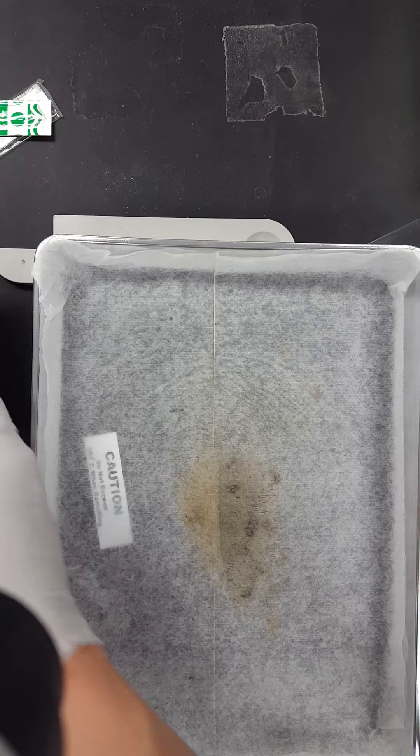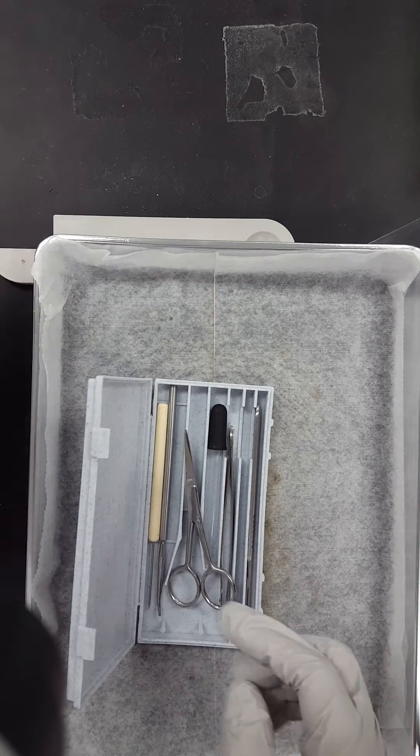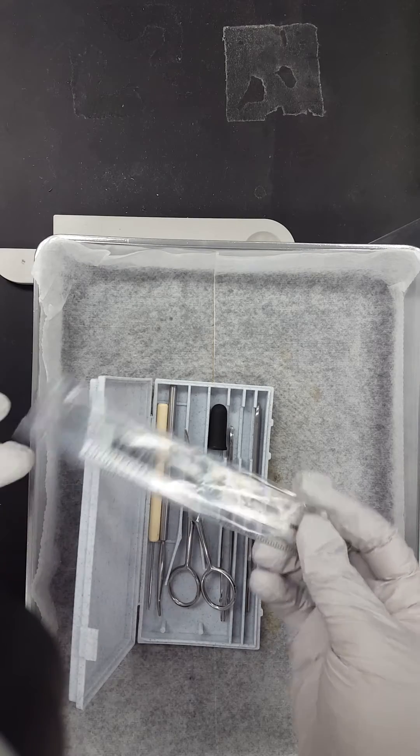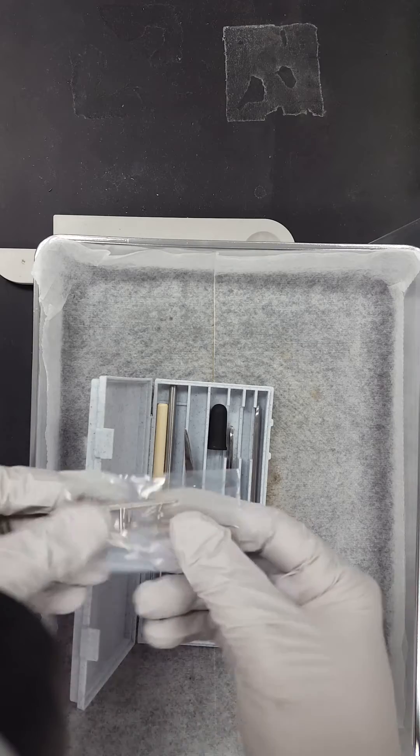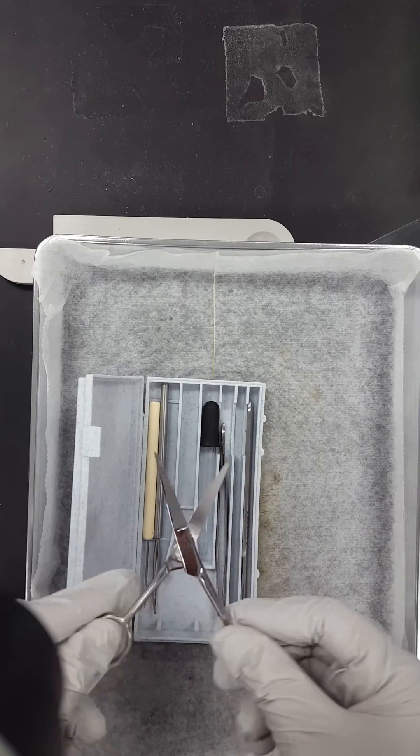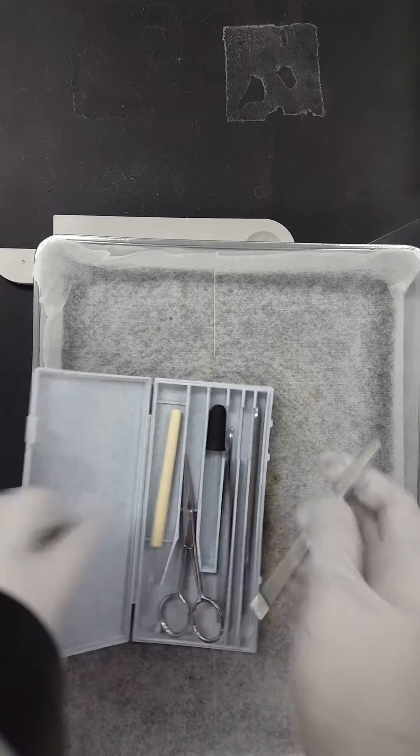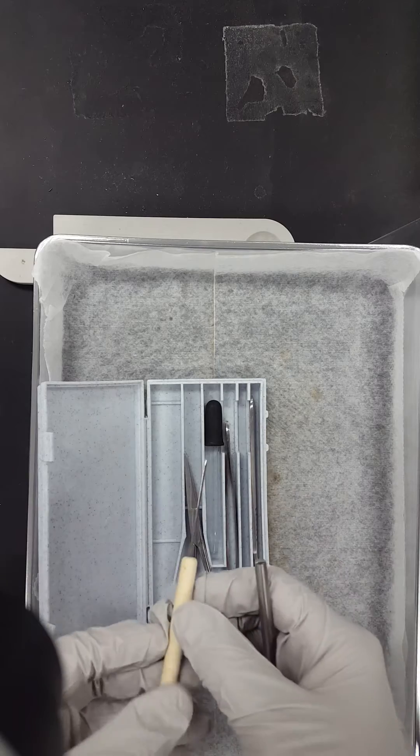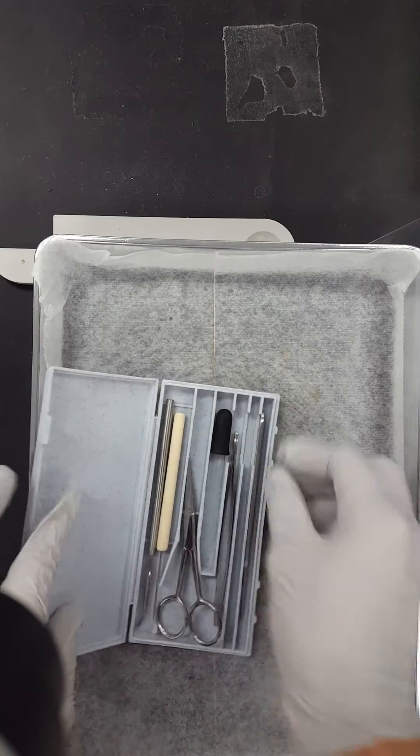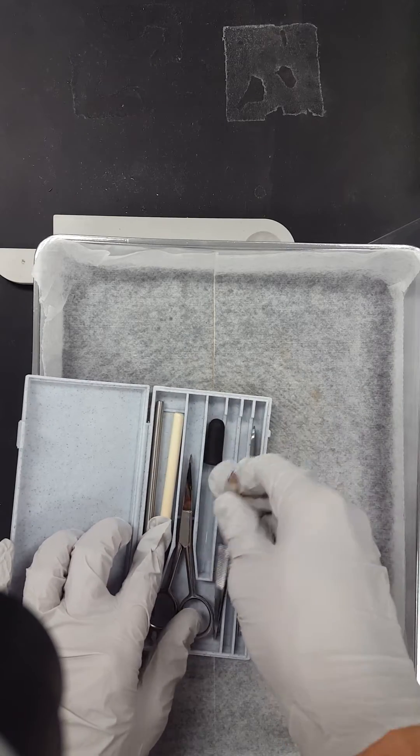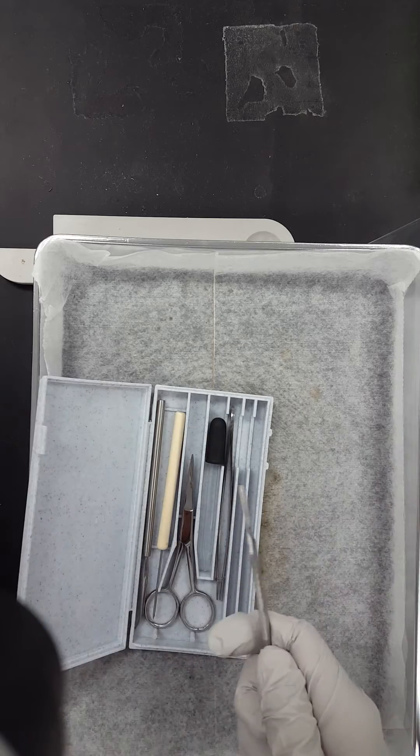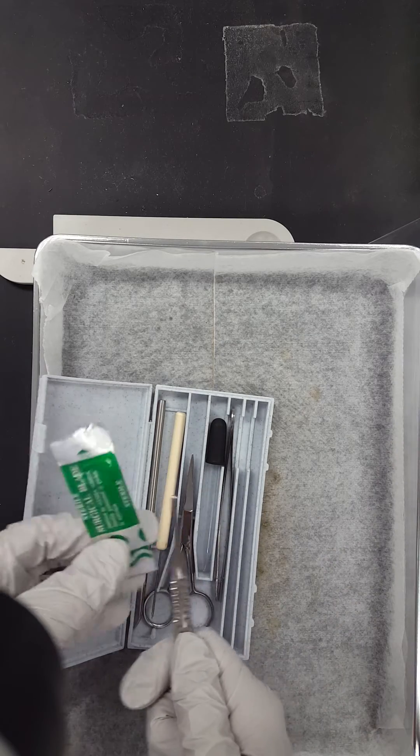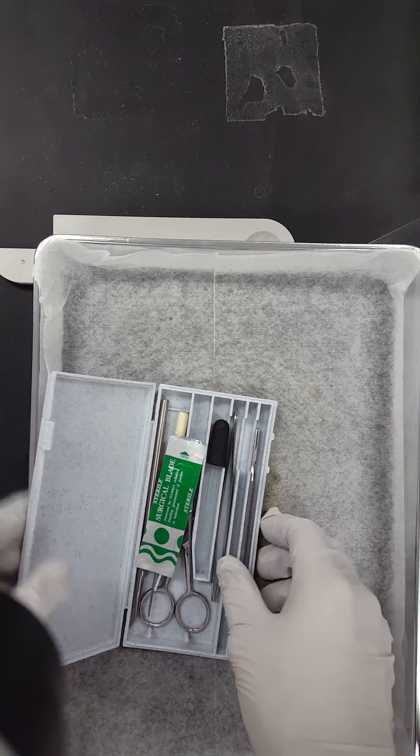Everyone will get a dissection kit with a couple tools in here. You'll have a clear plastic ruler, a spare scalpel blade, pins to help pin down parts of the specimen, scissors, a blunt probe, another pin, droppers, forceps or tweezers, and also scalpels. Now the scalpels you'll have to attach the blade onto here, which I'll show you guys in a later video.